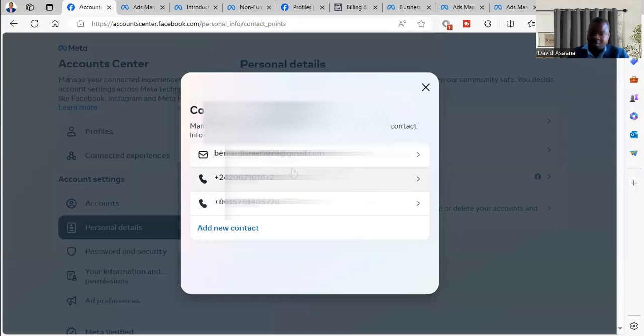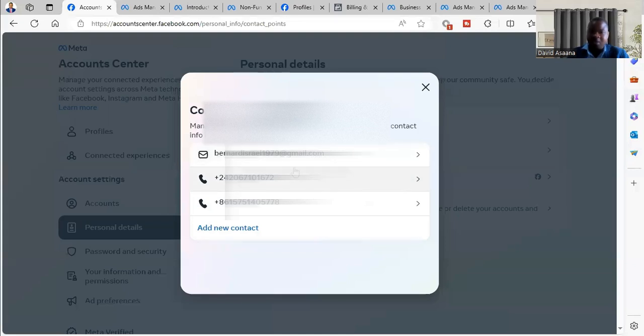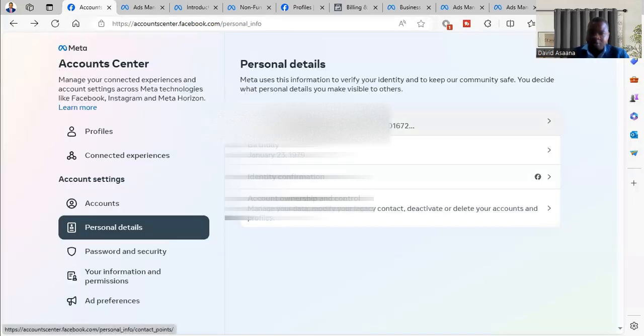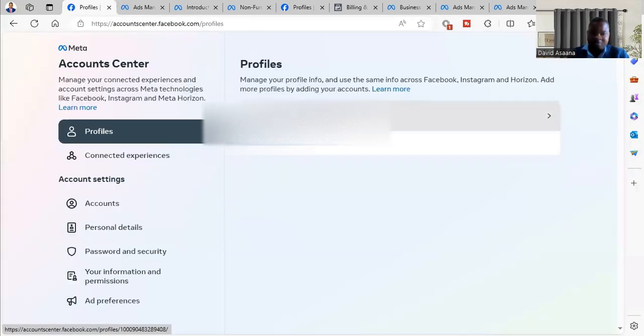I'm saying check the contact information because they will send some numbers to your contact and they will send some numbers to your email and phone number.